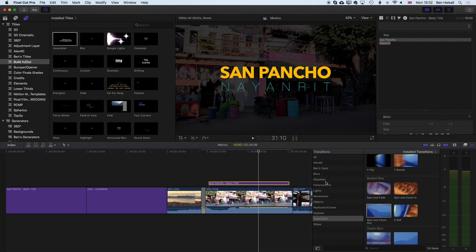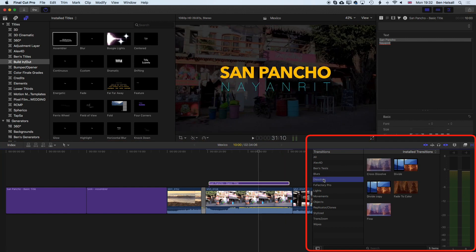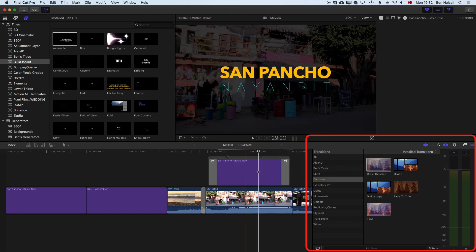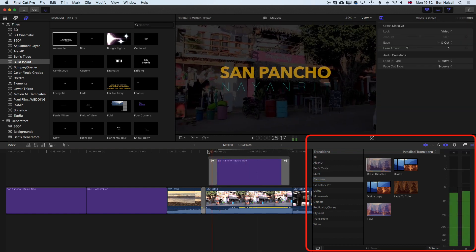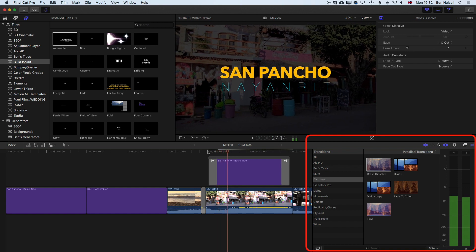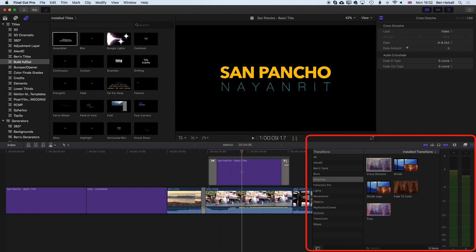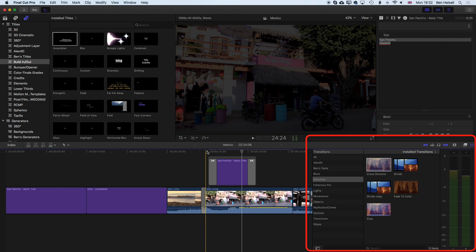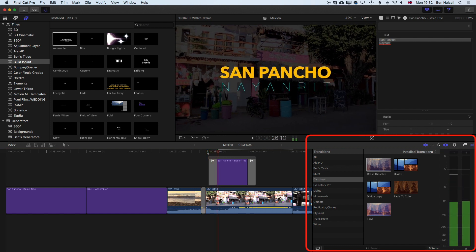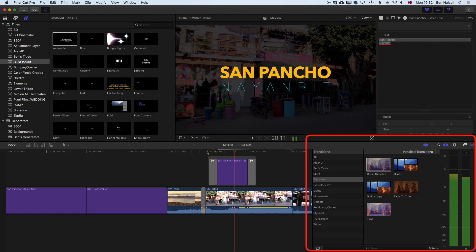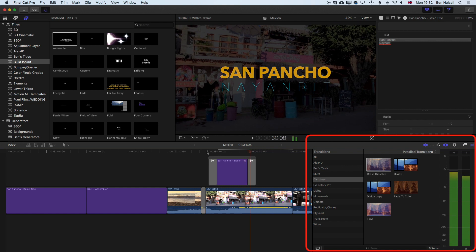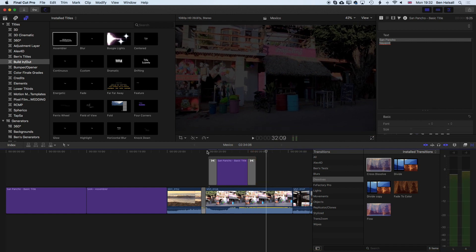If we come to our basic transitions over here on the right hand side, we'll come to our dissolves and we'll just add a cross dissolve at the beginning and end. Now our title fades in with the basic title, and we'll shorten this a little bit, and then it fades out at the end.